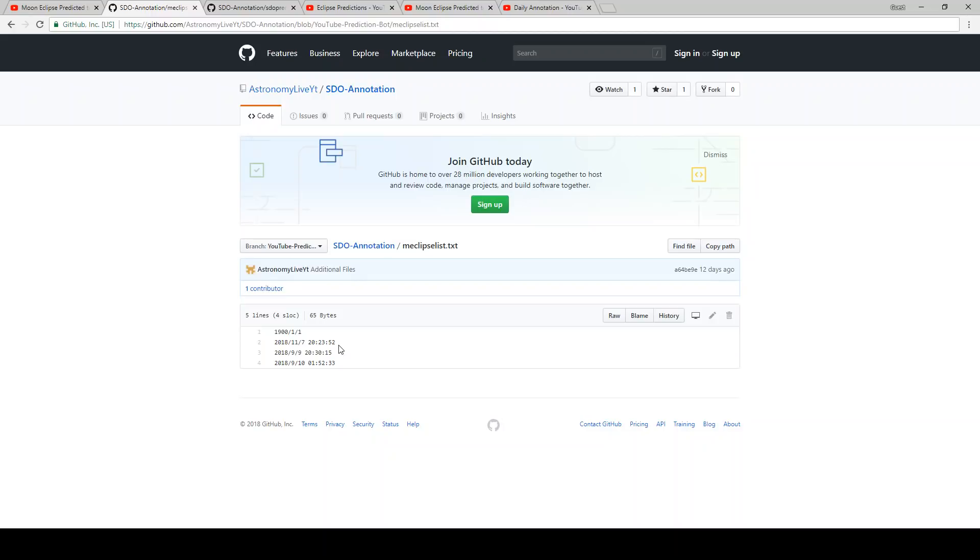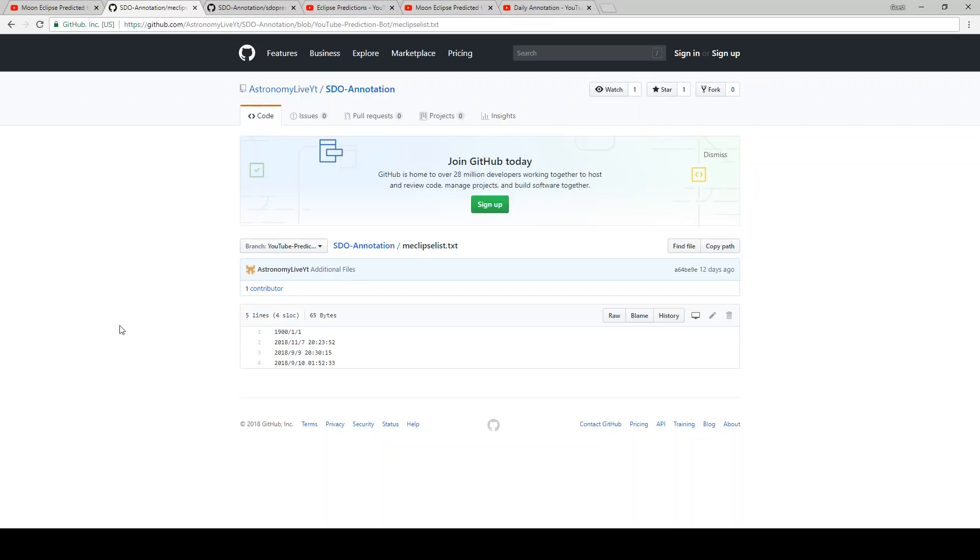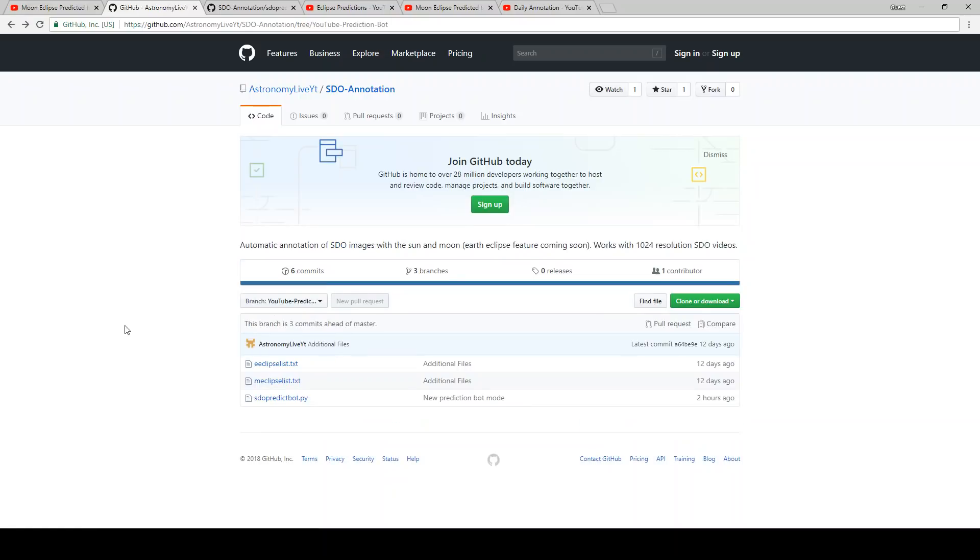Again, this is useful if there turns out to be an issue, if the bot crashes or the computer has to be reset or the internet goes down. Whatever the case, if I have to reset the bot, I don't want to miss an eclipse that it would have caught. So it will re-scan the entire week every time it runs so that we're sure that we're able to predict any eclipses in advance if there turns out to be a day or two of downtime.